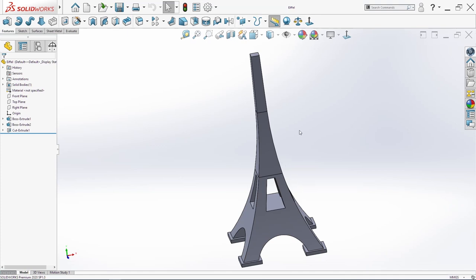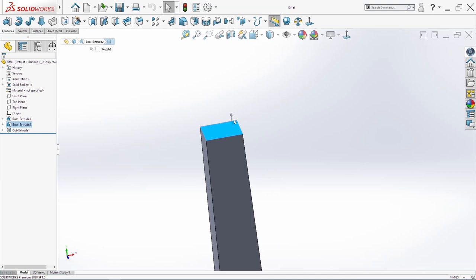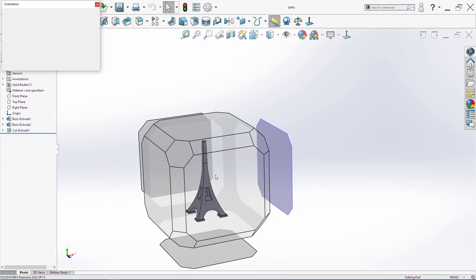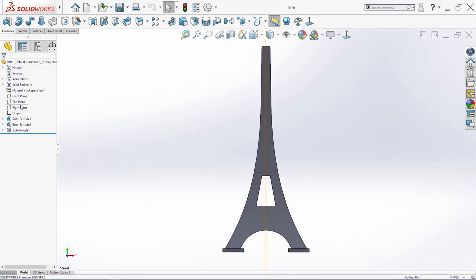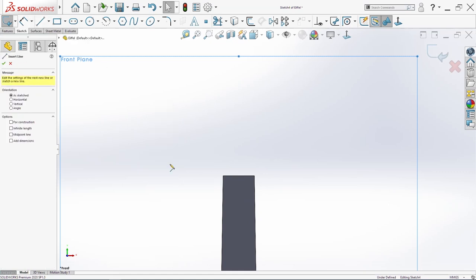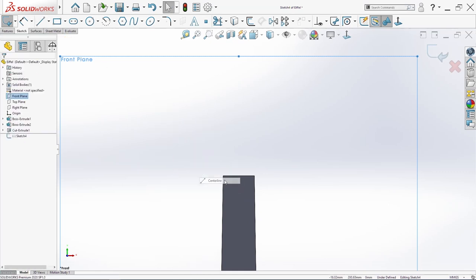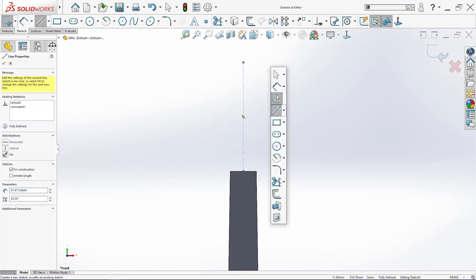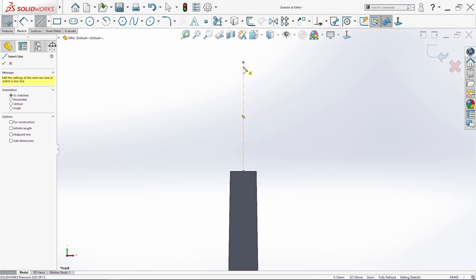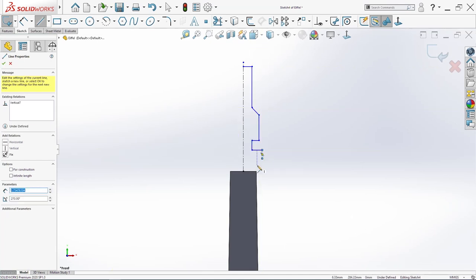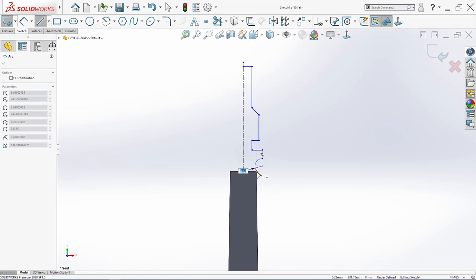The next thing that we are going to sketch is the point on the top of the Eiffel Tower. We will sketch on the front plane. For first we need one center line, and then we will continue to sketch a few lines. And at the end one arc. Before we add a few dimensions, we will make these two tangent.